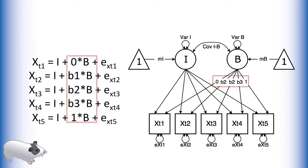We estimate this latent variable by freeing some of the loadings from this latent variable to the manifest variables. First we fix the loadings from this latent parameter to be zero at the first measurement occasion and one at the last measurement occasion.